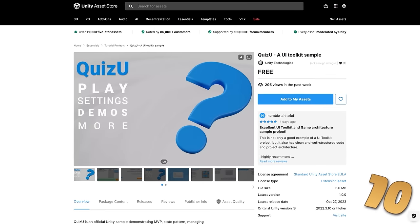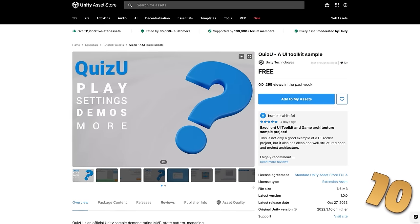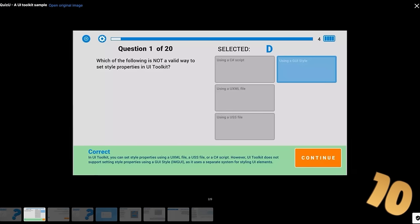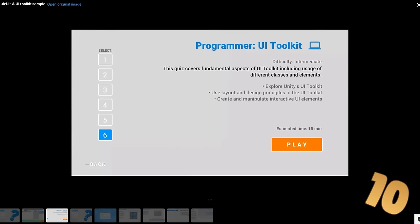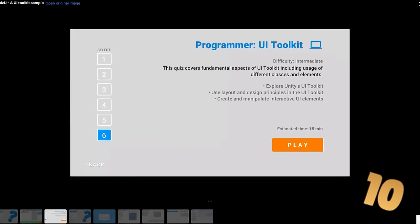Alright, so on to the top 10 list, starting off with an official new Unity asset, called QuizU. This is a fully working quiz minigame, and importantly, this is all made with UI Toolkit.